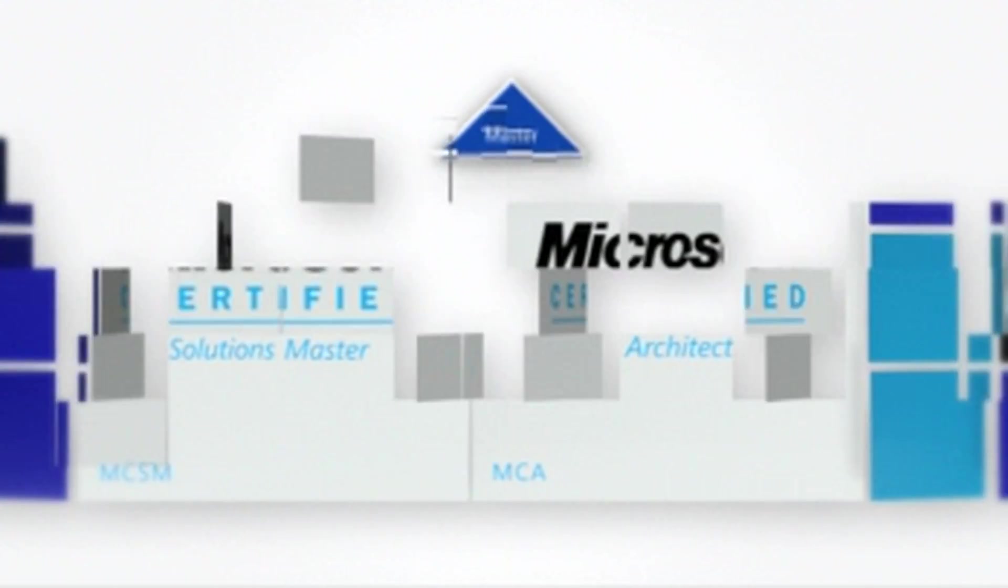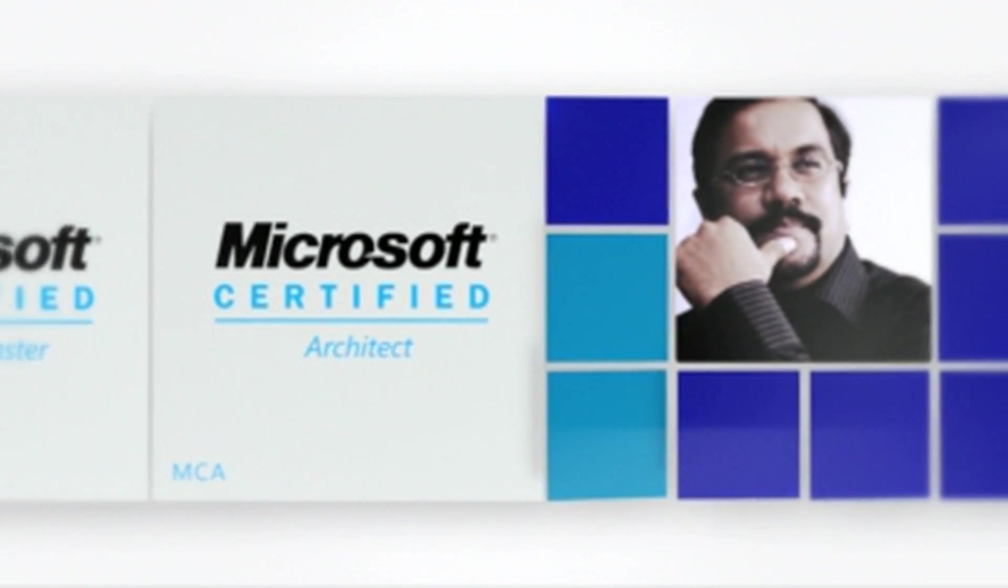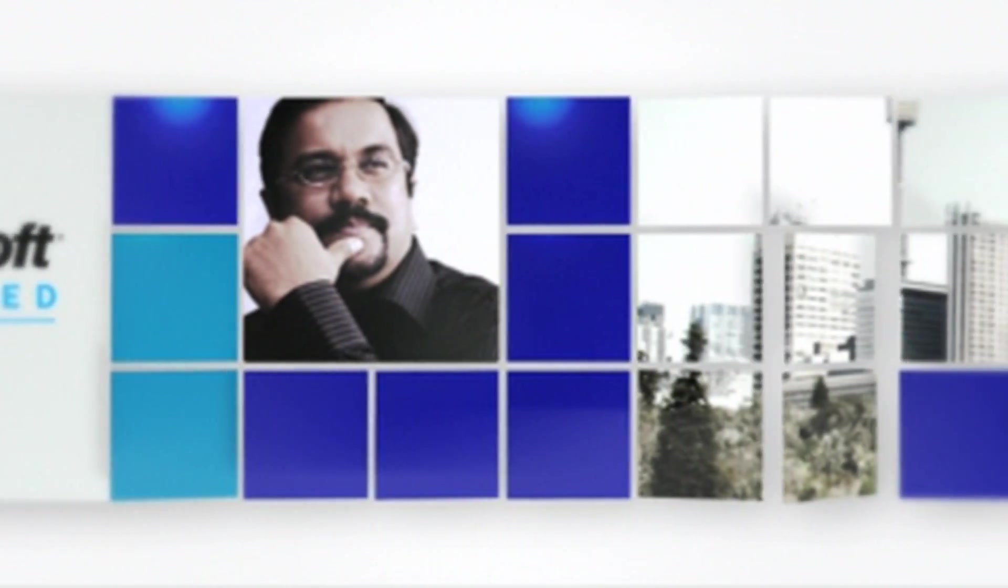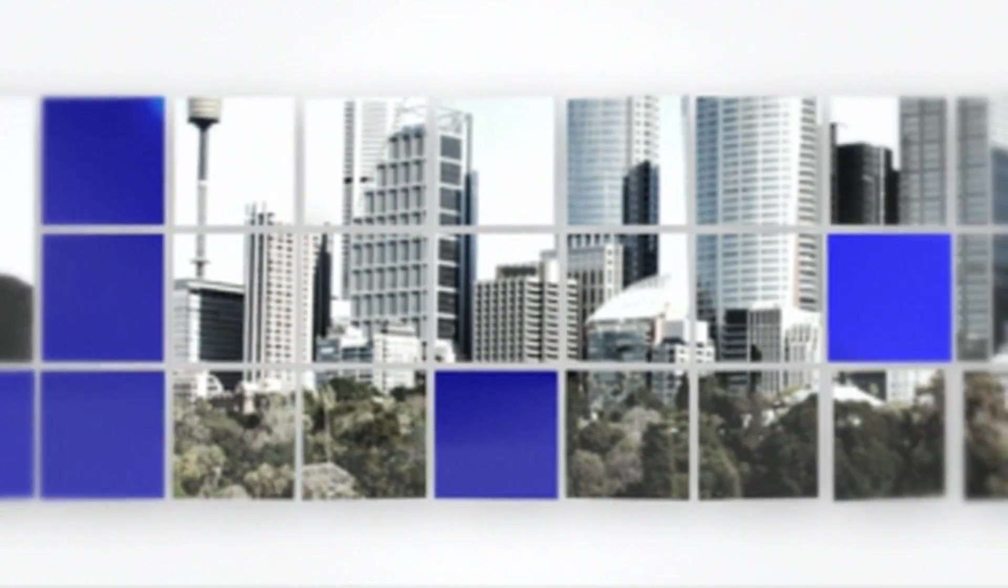Finally, Master Certifications identify an elite group of IT pros and developers who create the most innovative business technology solutions.